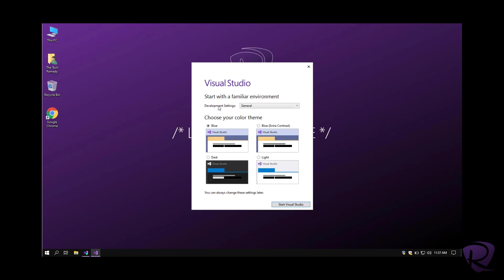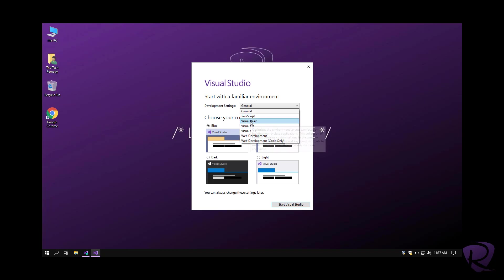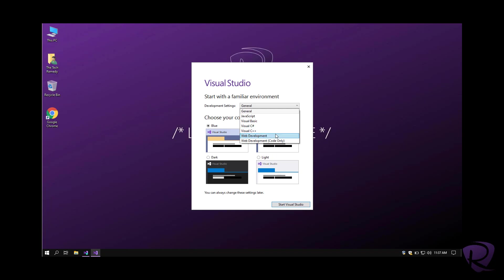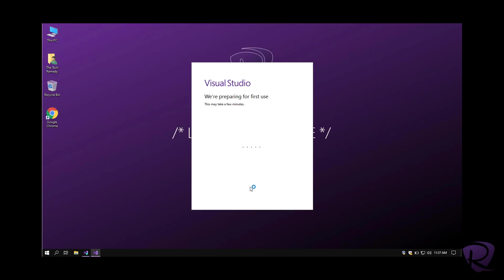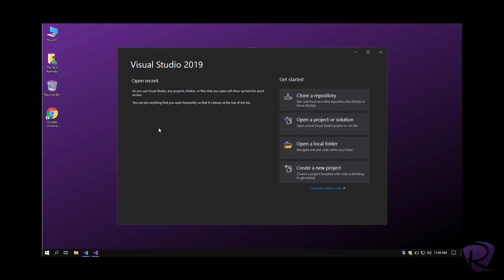Now for the development environment, you can choose which language is your main development language, and Visual Studio will put those options at the top for you. We'll work on Visual Basic most of the time, so I'll select Visual Basic. I'm really a fan of dark themes, so I'll go for dark theme. Those are just preferences. I'll just hit start Visual Studio.